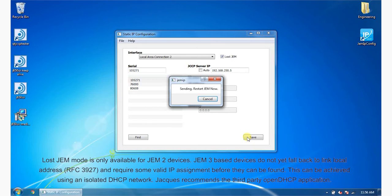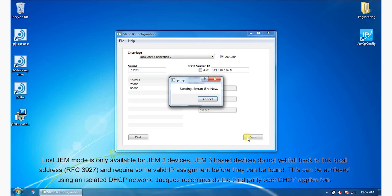Please note, Lost GEM mode is only available for GEM2 devices. GEM3 based devices do not yet fall back to link local address, RFC 3927, and require some valid IP assignment before they can be found. This can be achieved using an isolated DHCP network.